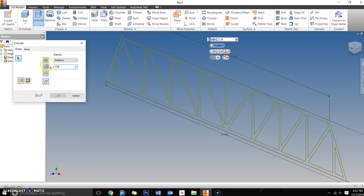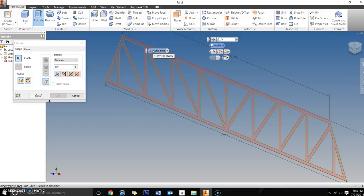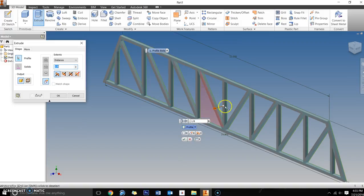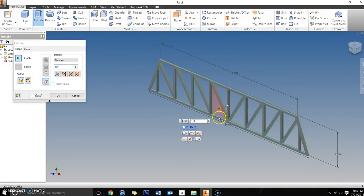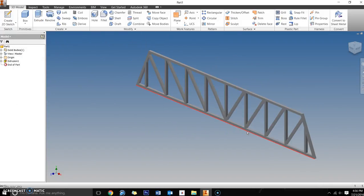We're going to extrude at one-eighth of an inch, which is the thickness of the material. If you deleted all the interior line segments correctly, you should get one big element selected. Click it, enter one-eighth of an inch, click OK, and there's your first truss. The next steps in Part 2 will cover adding supports that tie the two trusses together, creating the second truss as a copy, adding a load platform, and coloring. If you have questions, ask a classmate, your instructor, or rewatch the video.